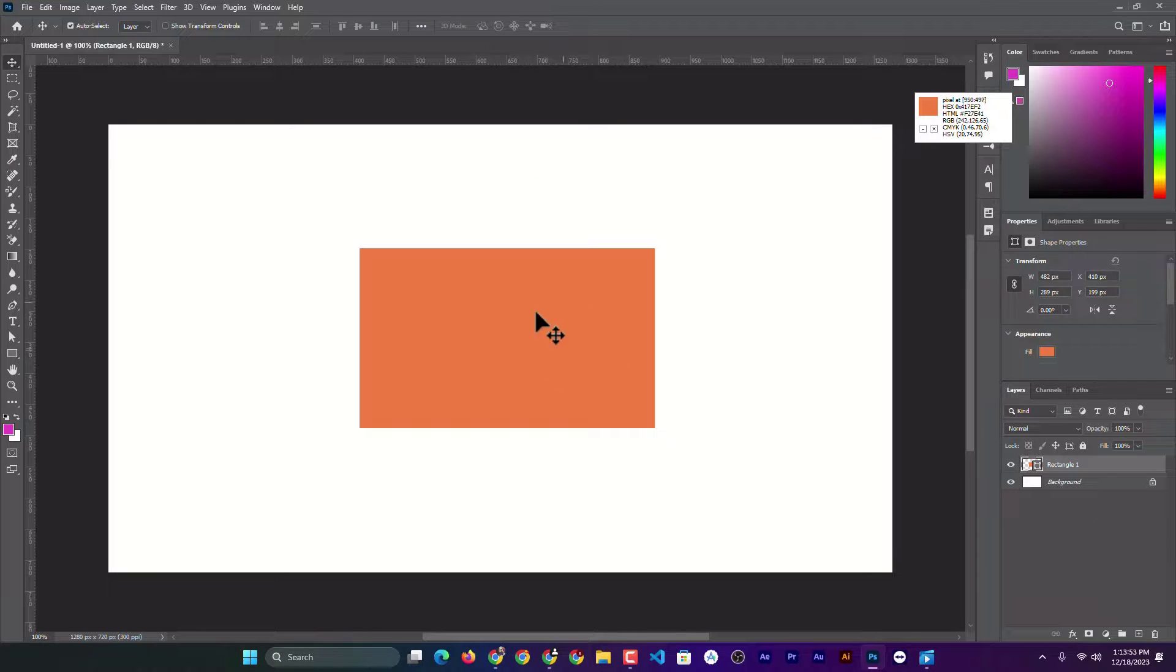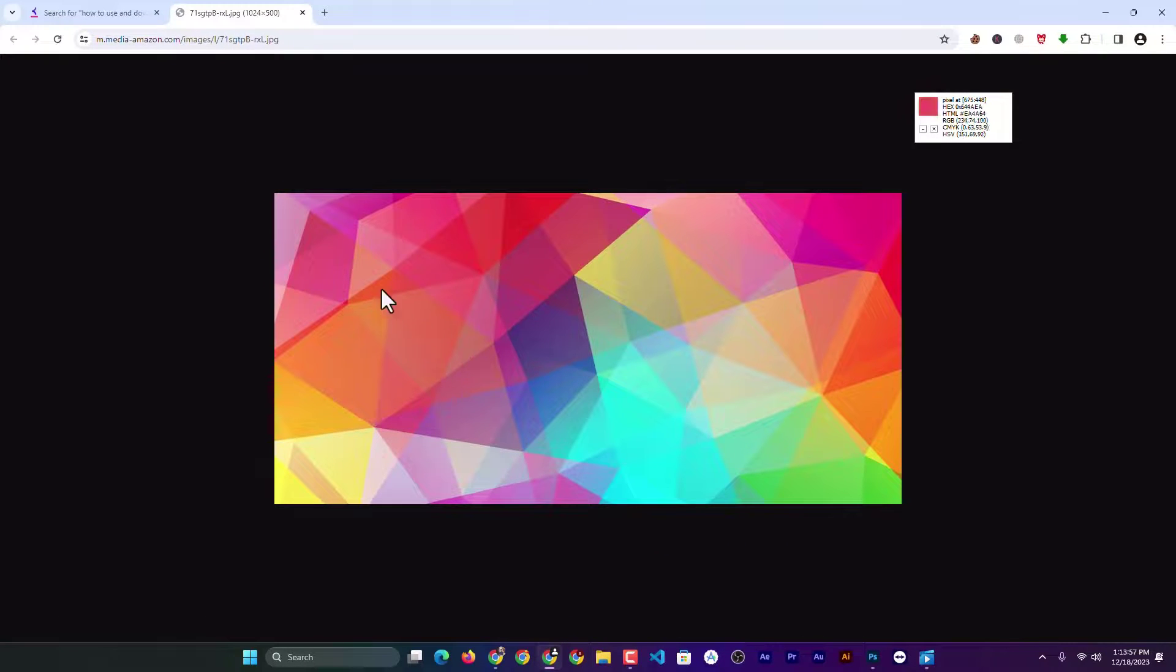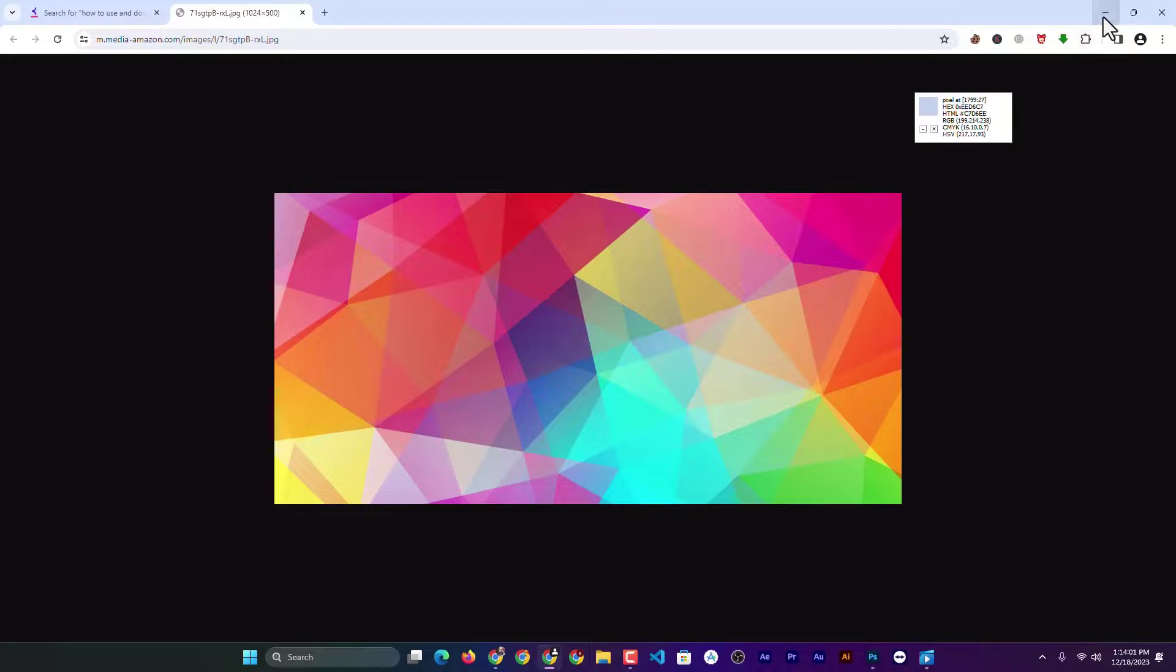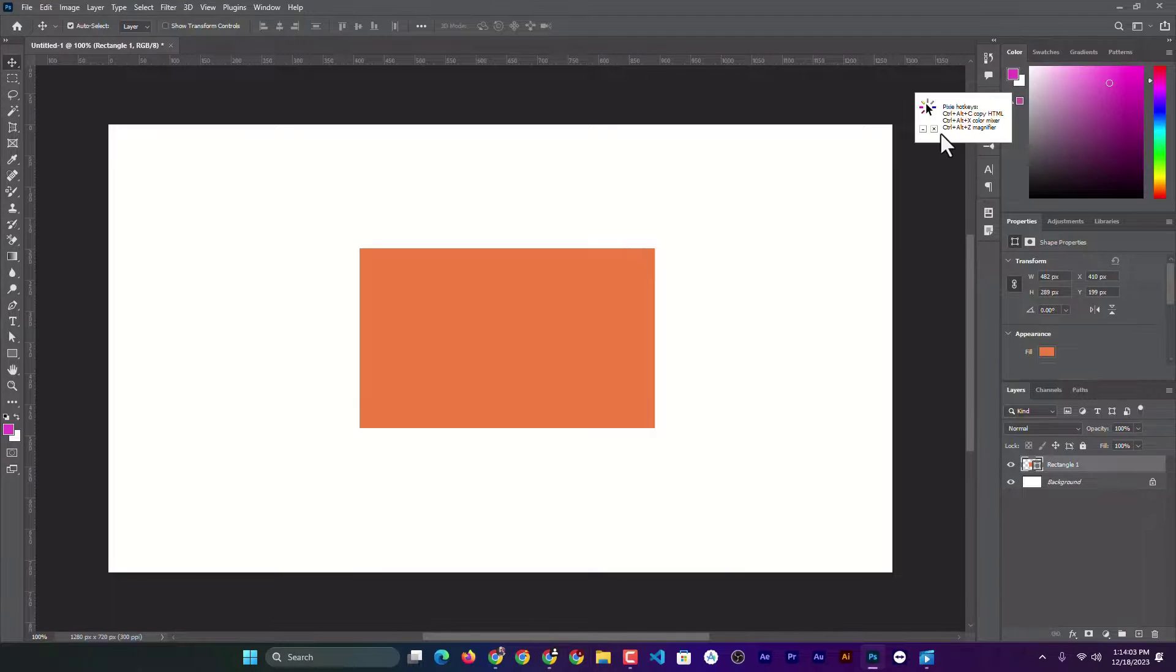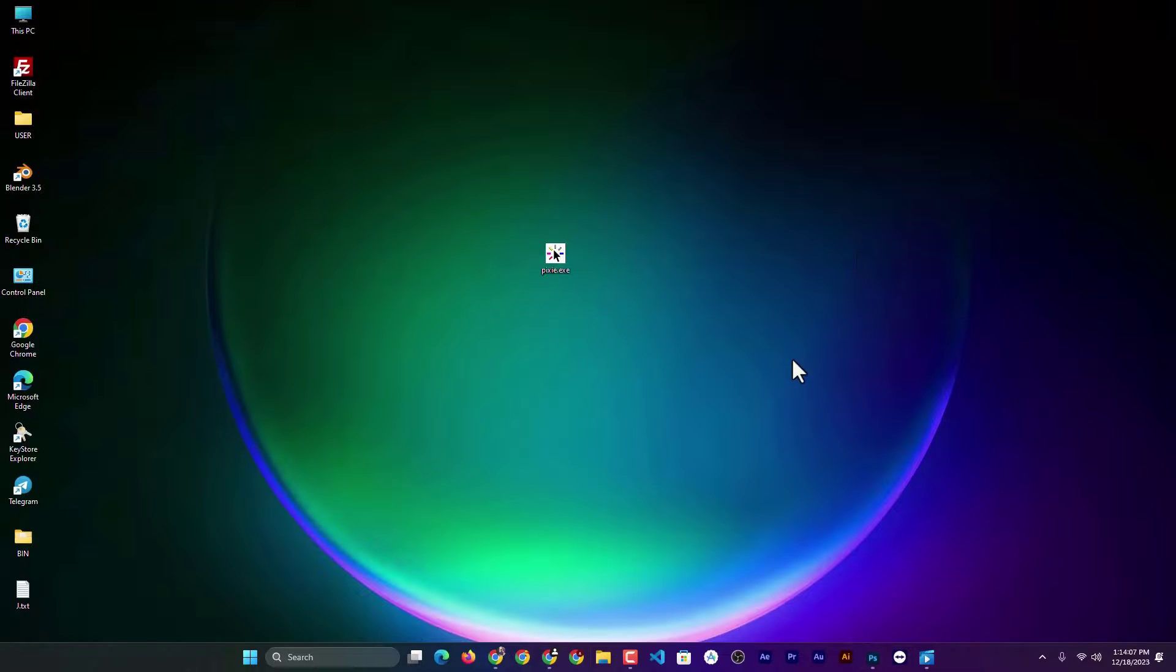Here I got my color. This color was copied from this image using this small software. You can copy any color from anywhere using this software. How can you download it?